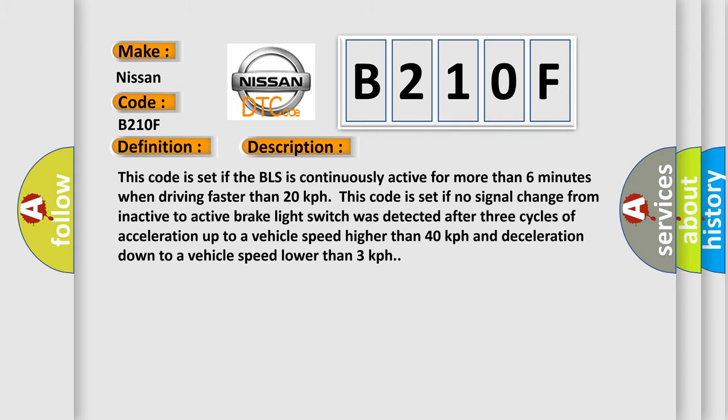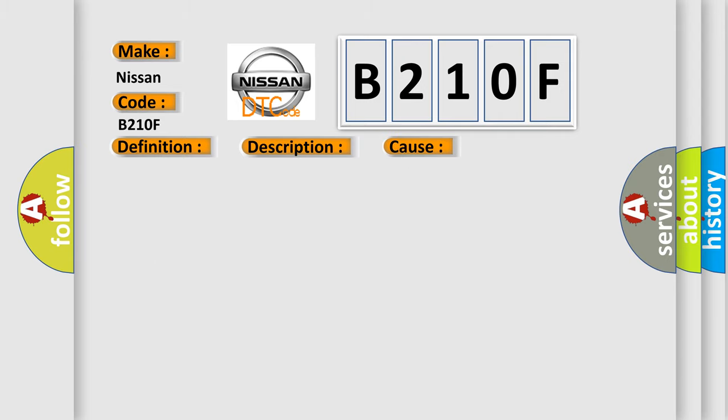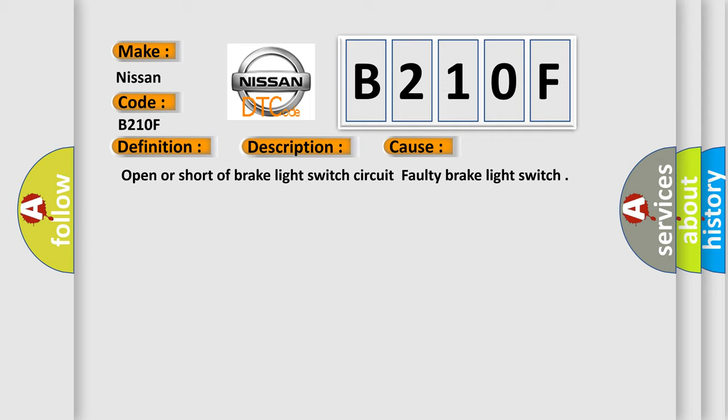This diagnostic error occurs most often in these cases: Open or short of brake light switch circuit, faulty brake light switch.